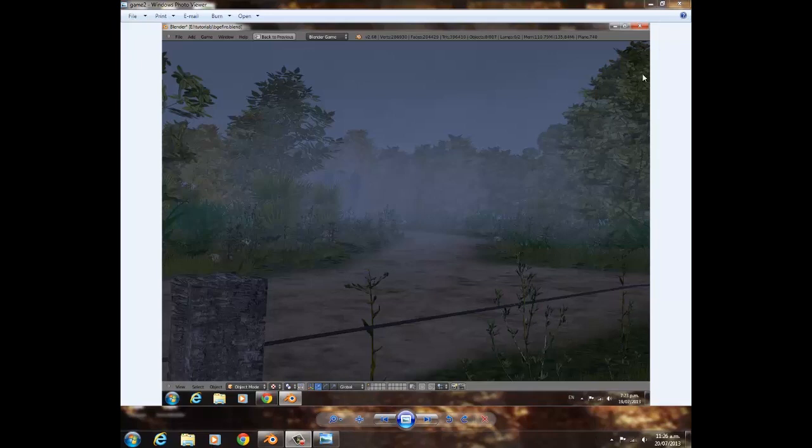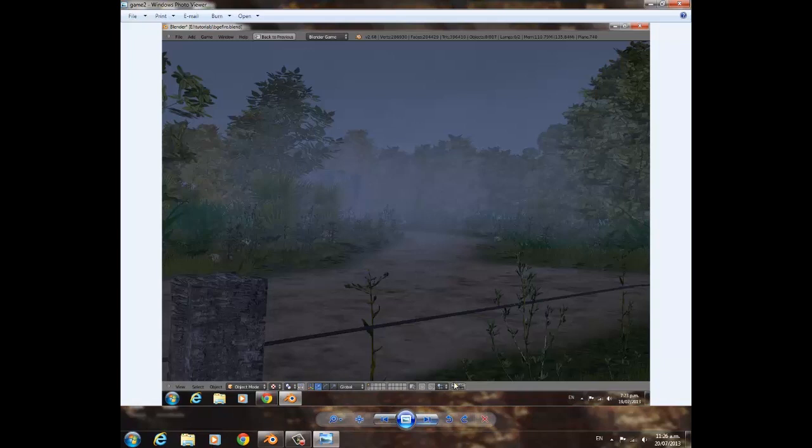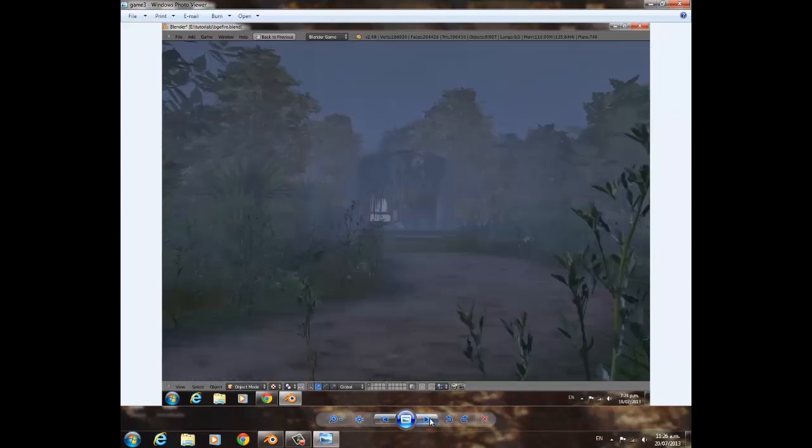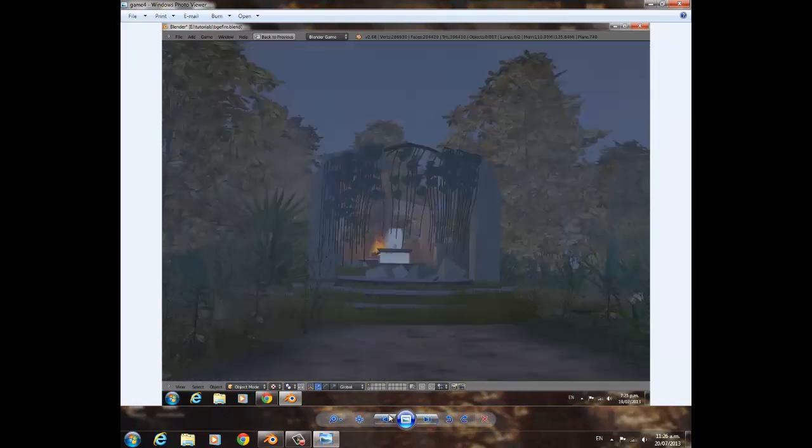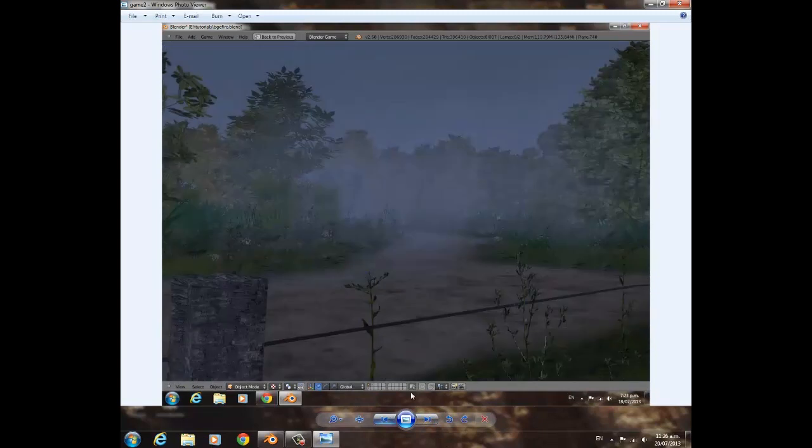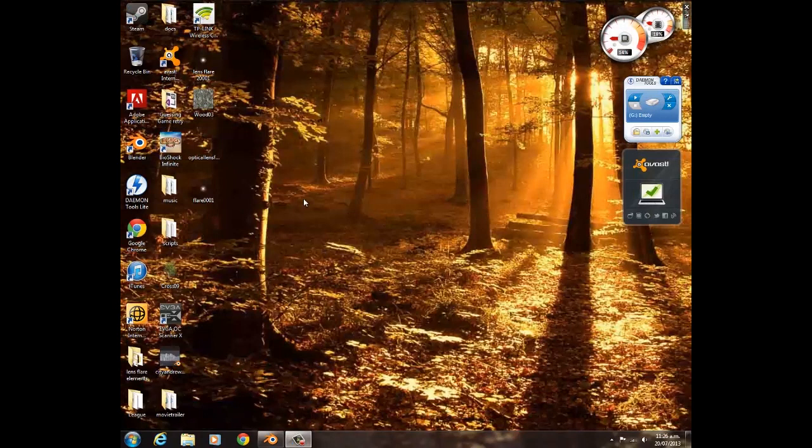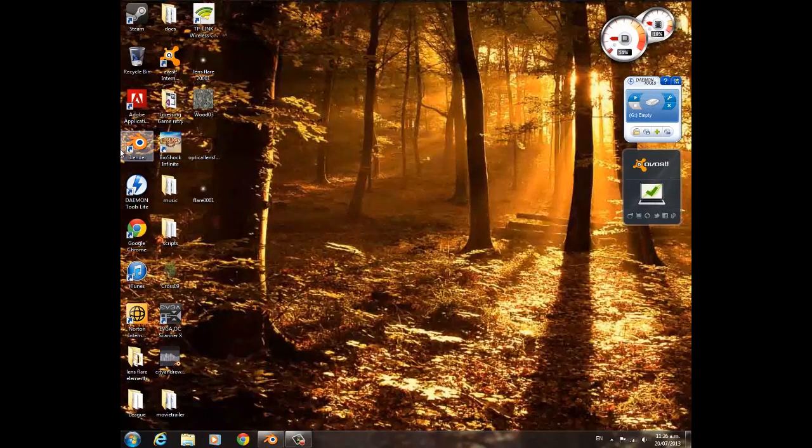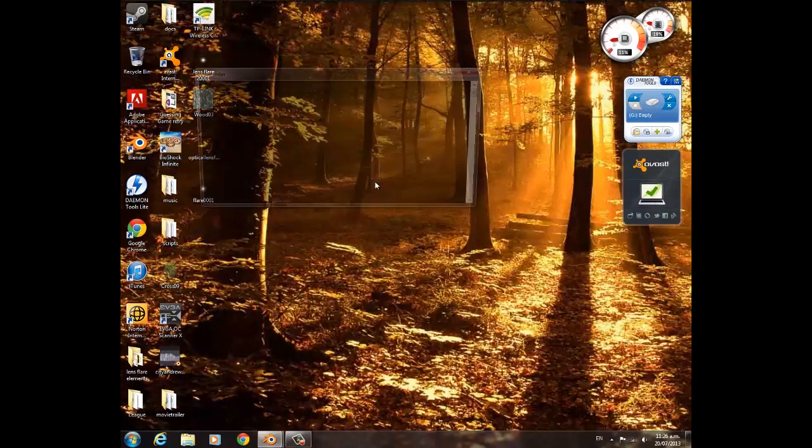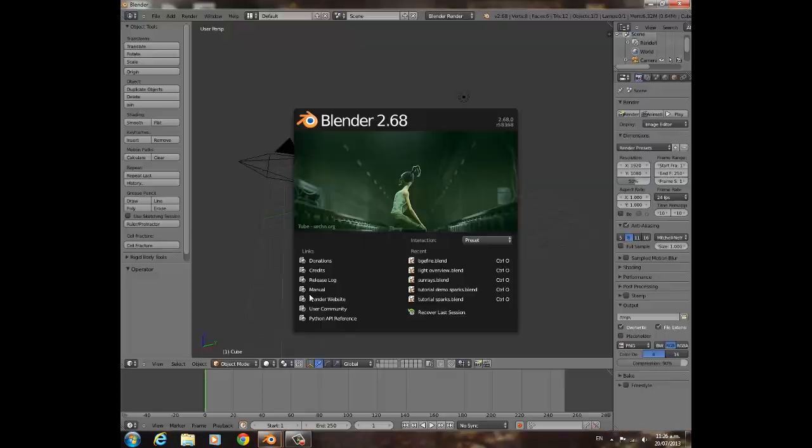Okay, hey guys, it's the Timster. Going to be doing a very quick tutorial showing you guys how to make fog that looks something like this. So we're going to get right on into it.